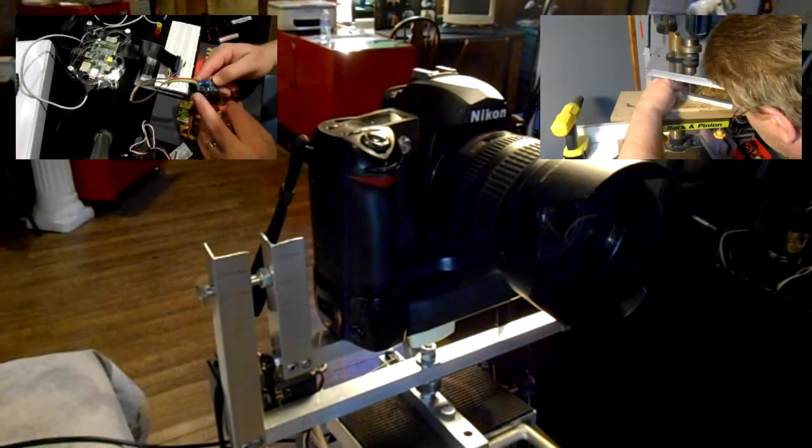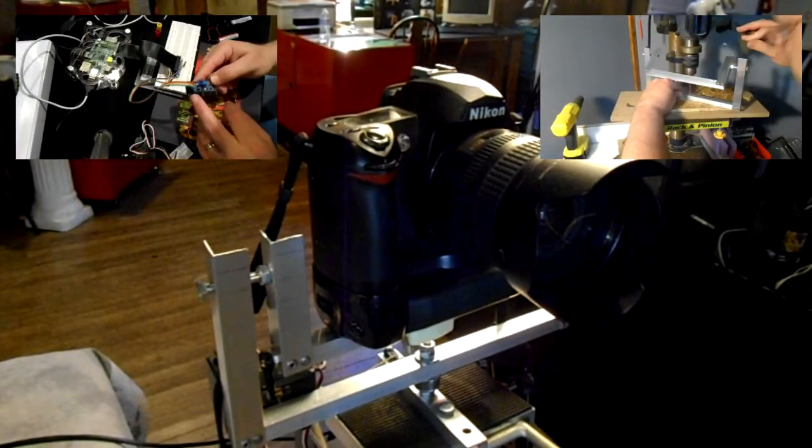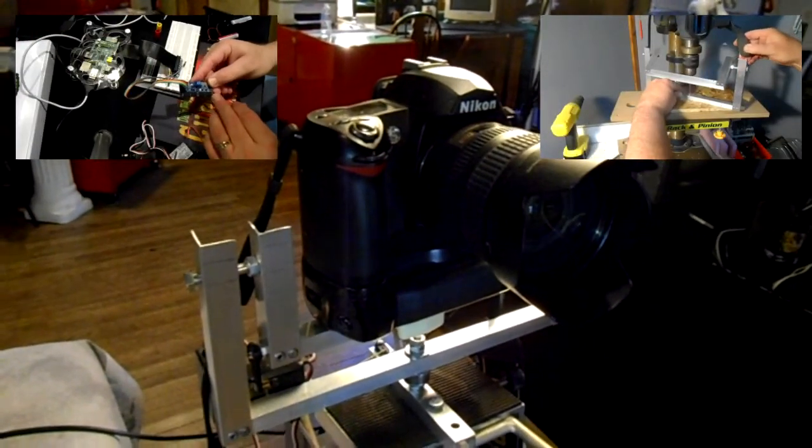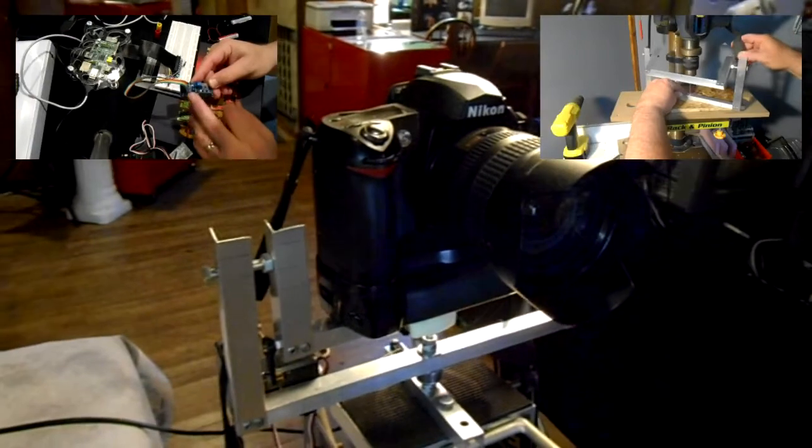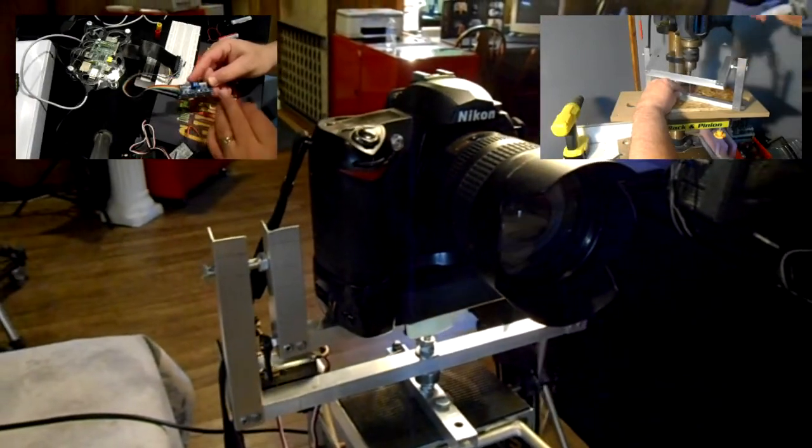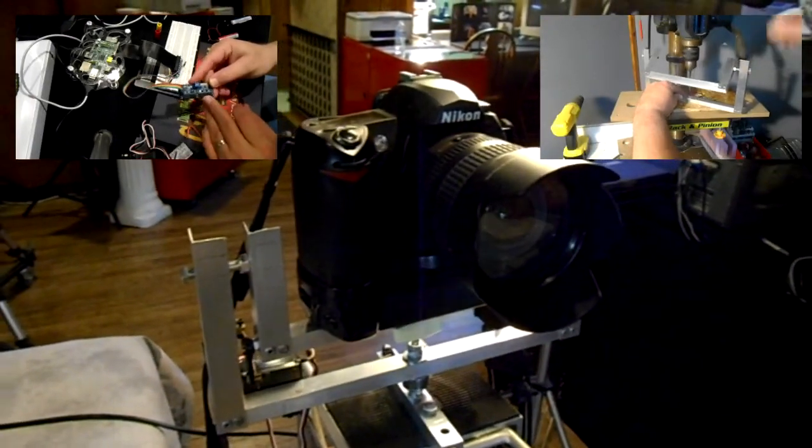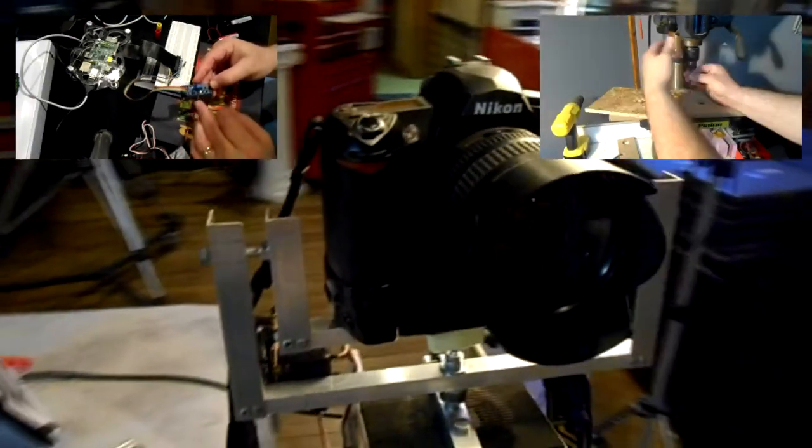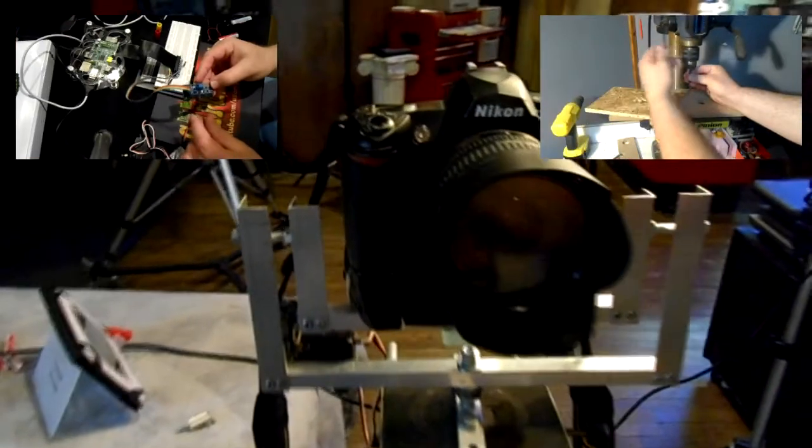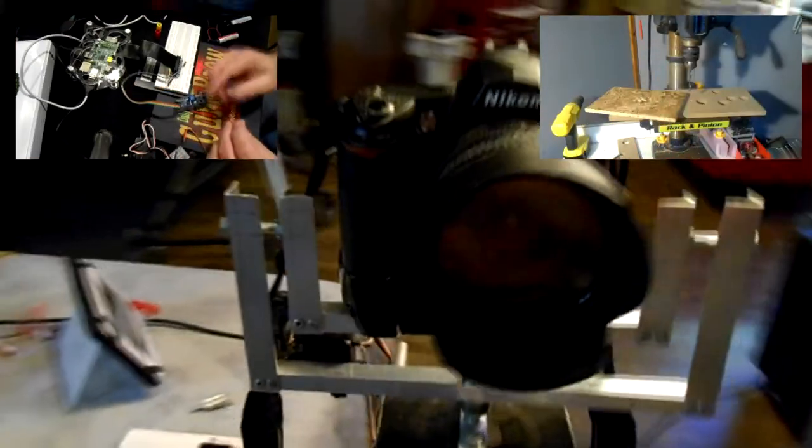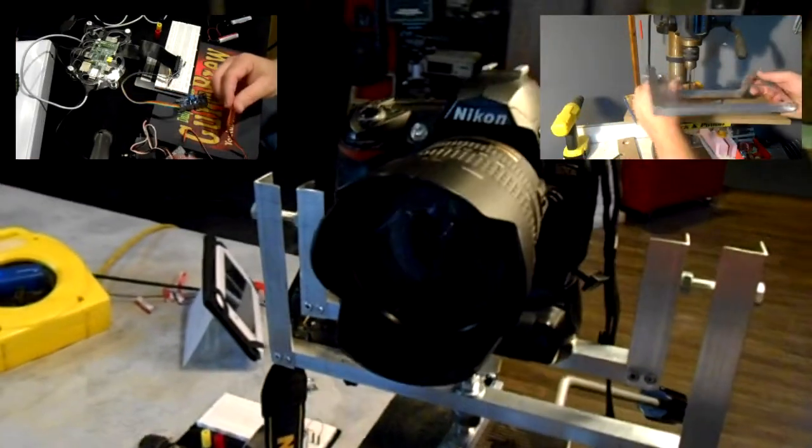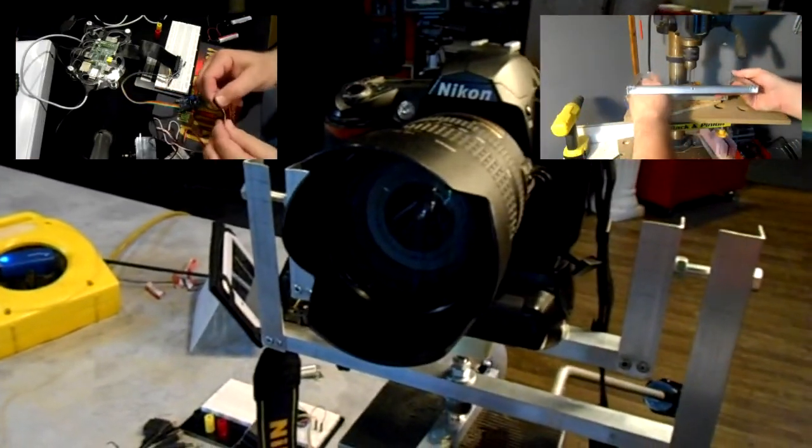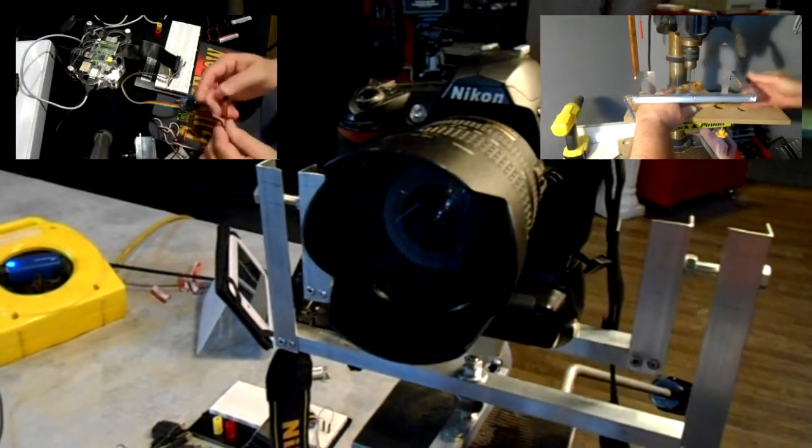If you missed the construction of this, we have two other videos and I'll put a link up in the corner so you can watch those. This is number three of the DIY pan and tilt camera system.